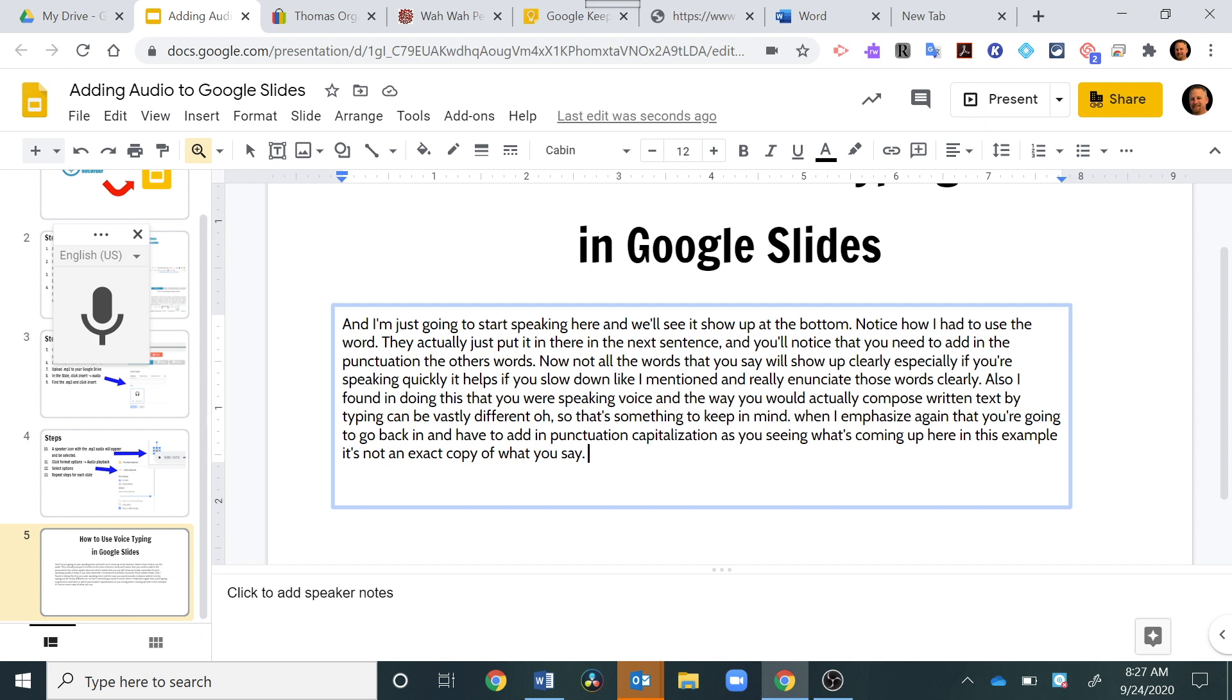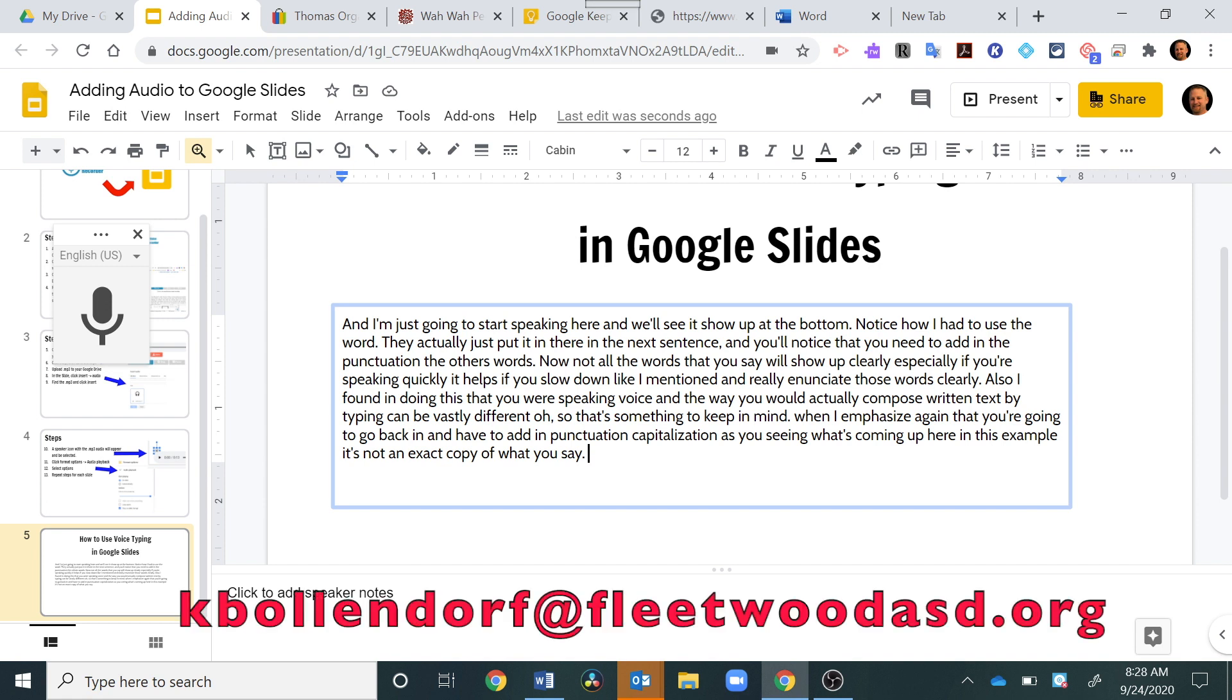So I hope this was helpful for you in figuring out how to add text in text boxes with the voice typing feature. If you have any questions or comments, you can always email me at kbollendorf at fleetwoodasd.org. Have a great day.